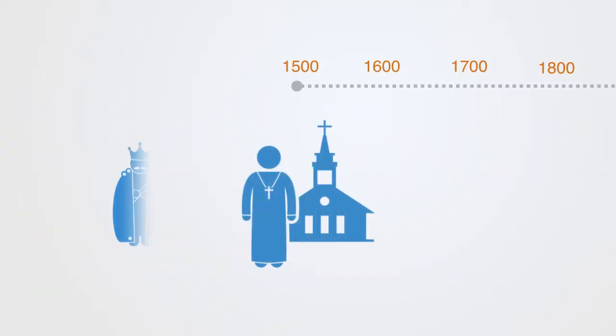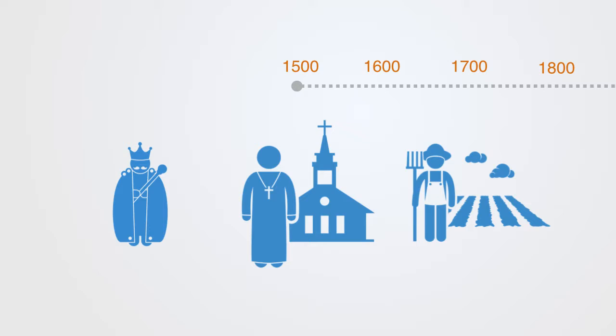Going back to our previous example about the development of Western society, we might think about how at the beginning of the modern era, we were all relatively economically, socially, and culturally similar.